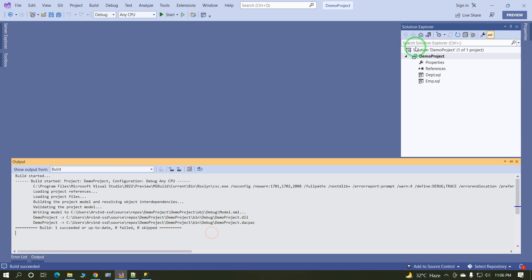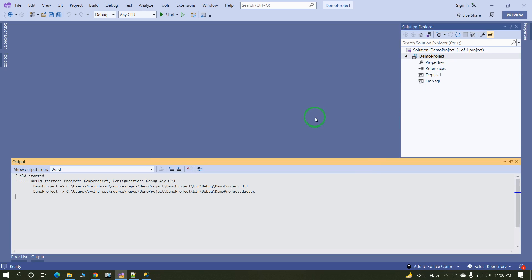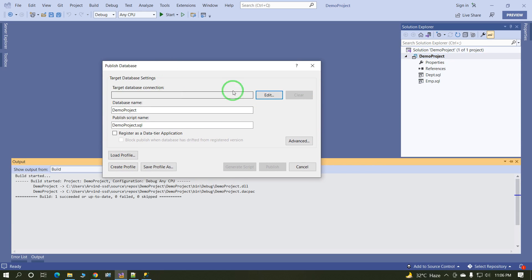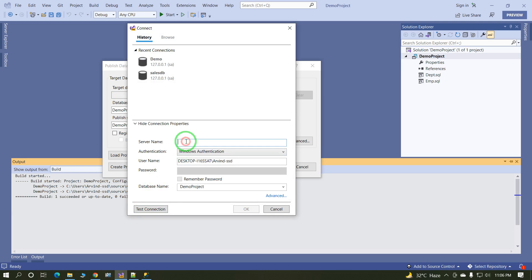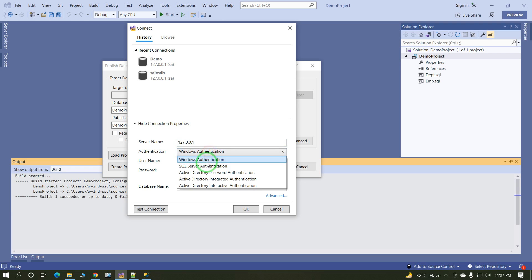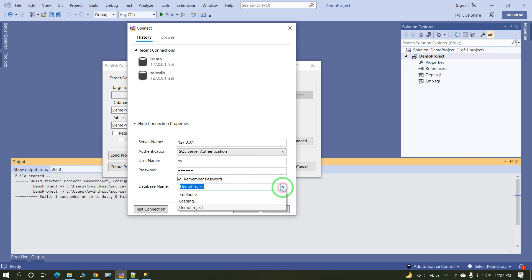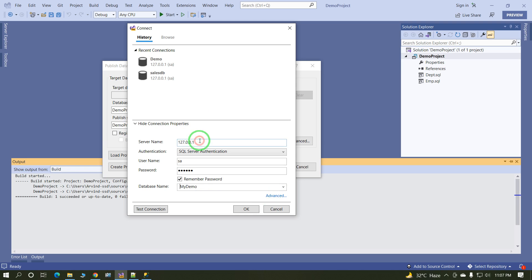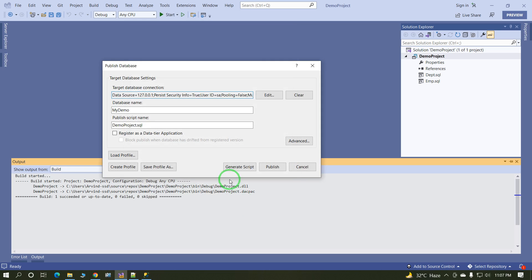Now the next step, just publish this code. When you publish this code, you need to select the target database connection. Click on edit. Specify the connection, your server detail: 127.0.0.1, this is my local server. Define the connection and our database is my demo. Test the connection. Test connection successfully, click on OK.